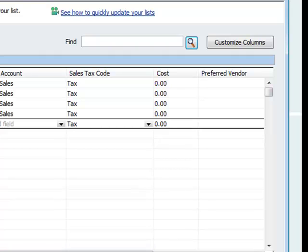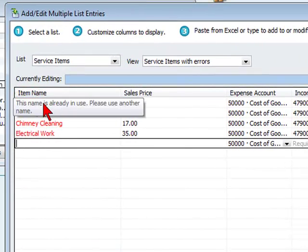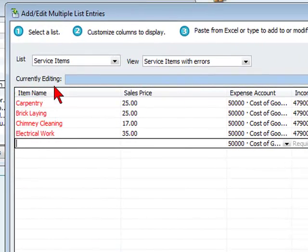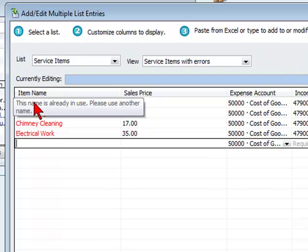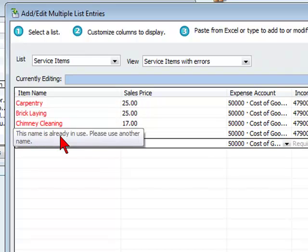If you see red, that means there is some type of error. If we hover over this red, you'll see the explanation. In this case, the name is already in use, please use another name.